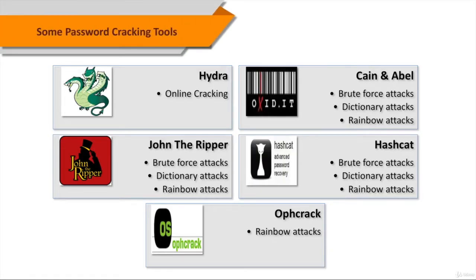There are a lot of password cracking tools, and some of them are listed on the slide, and now we'll see some of them in detail.